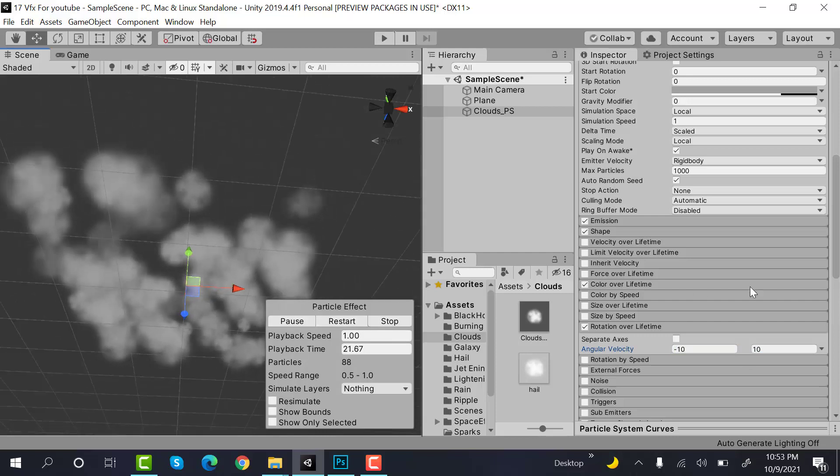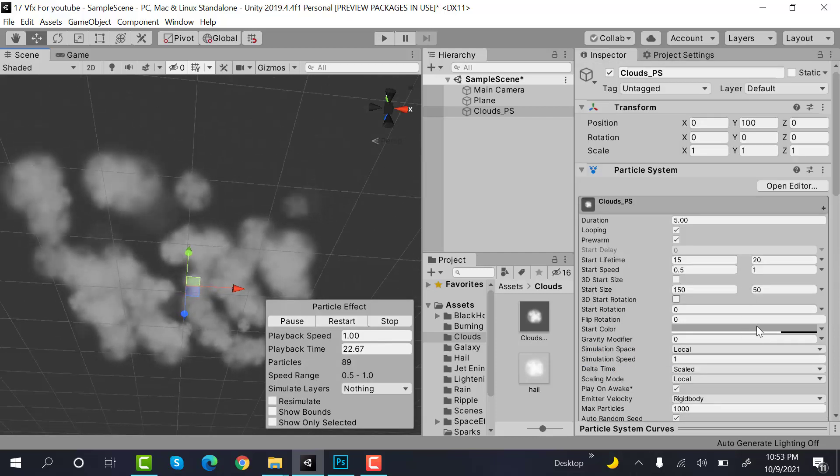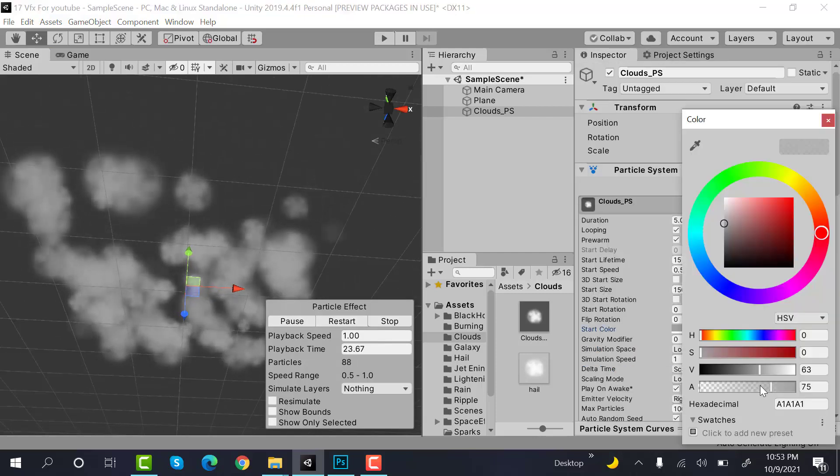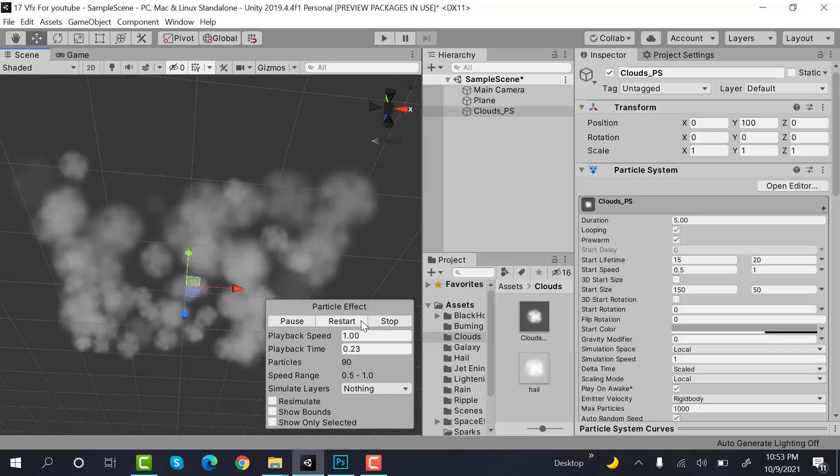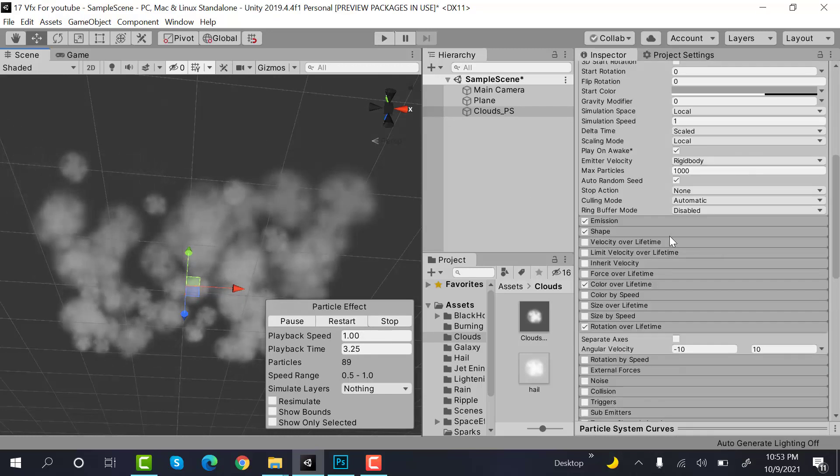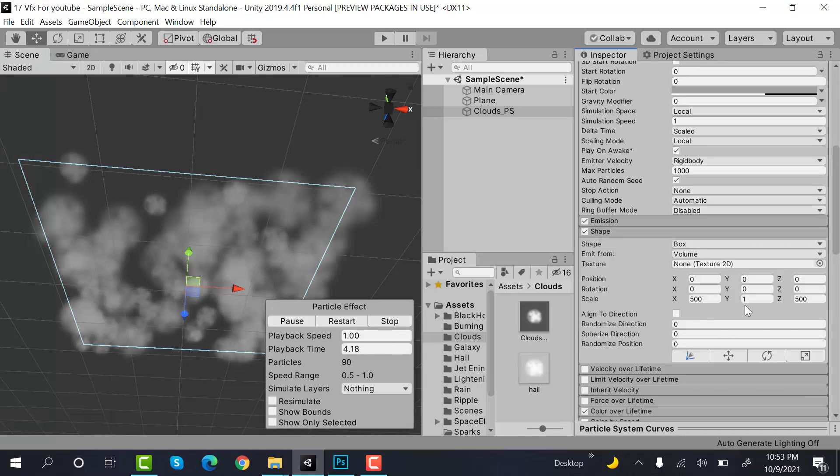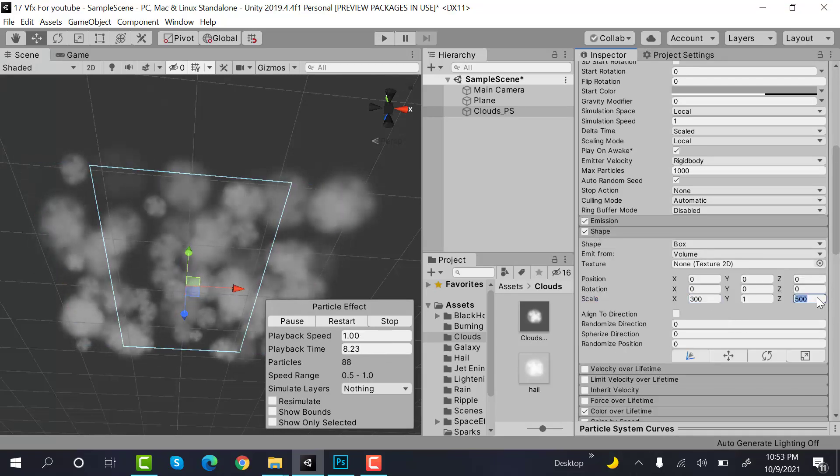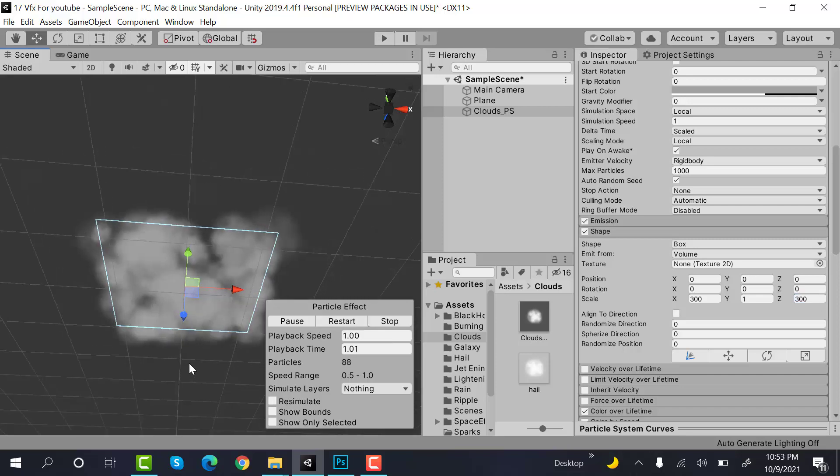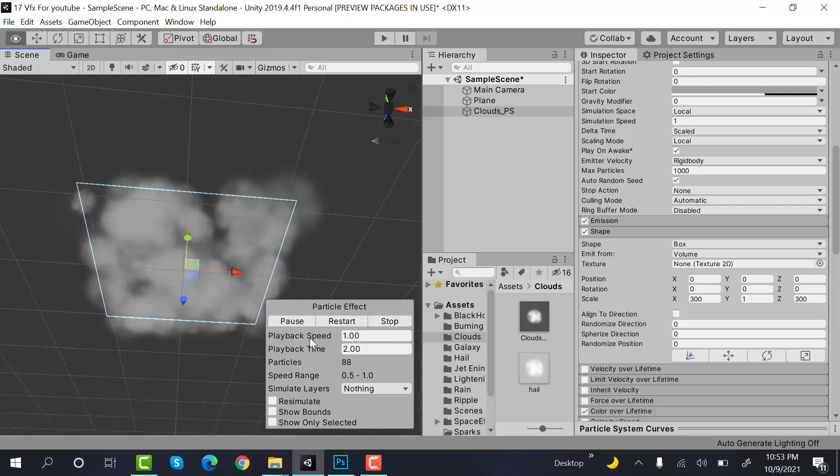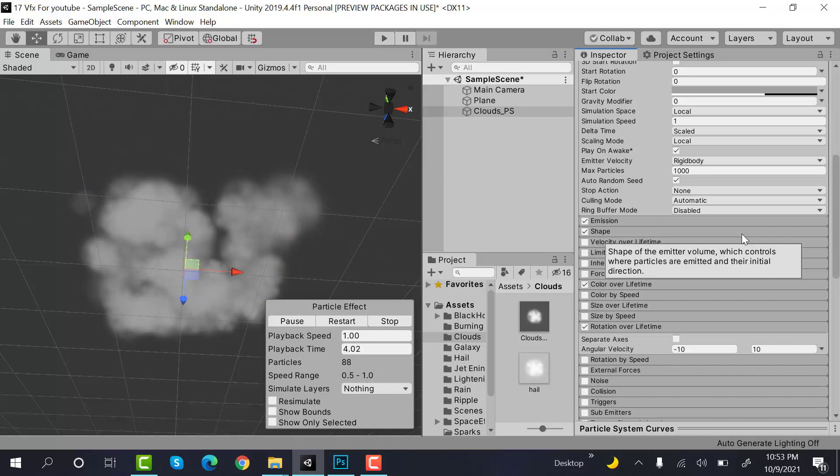It will reduce the opacity. And it's ready. 300 would be enough. Now, restart it. And this is how you create clouds using the Unity particle system.